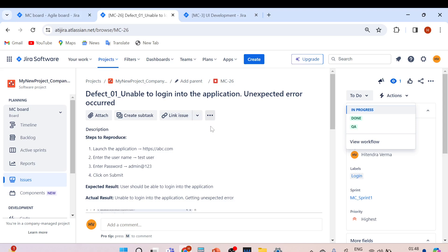That's how the bug type of issue type works in Jira. I hope it's clear. Let me know if you have any questions in the comment section. Thank you for watching, have a nice day, bye-bye!